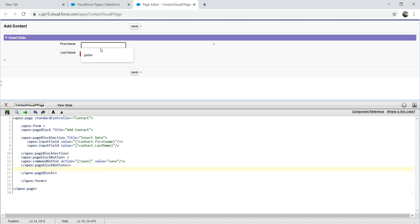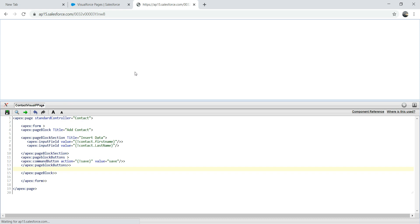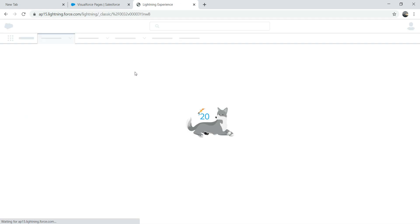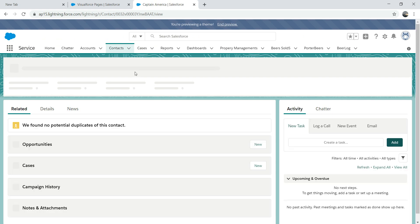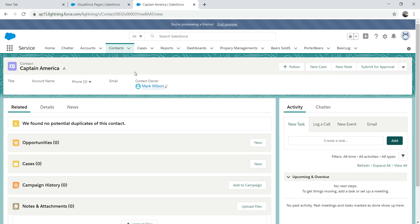Let's add a name — let's say Captain America. Save. All right, let's see what happens. There you go — you got Captain America created as a contact. Pretty straightforward. So this is what Visualforce is — pretty simple and easy to use. You can do complex stuff with it, but today I just wanted to focus on basic stuff to give you an idea of how a Visualforce page works.